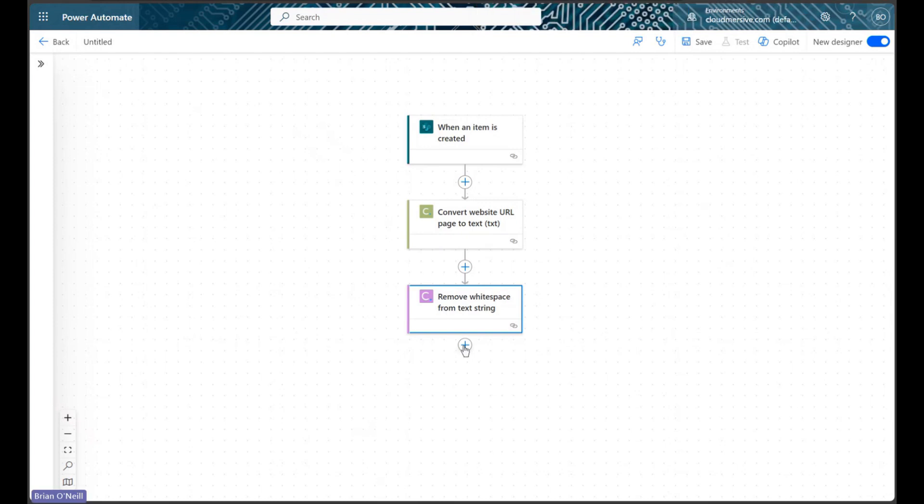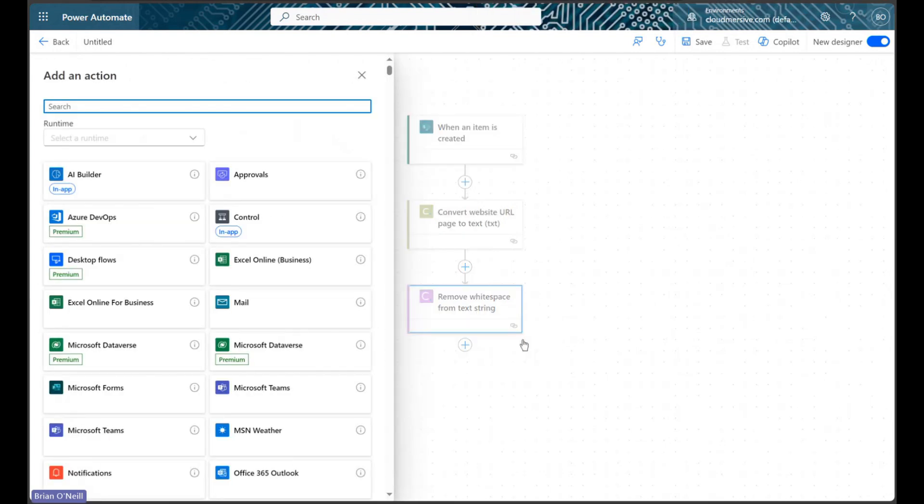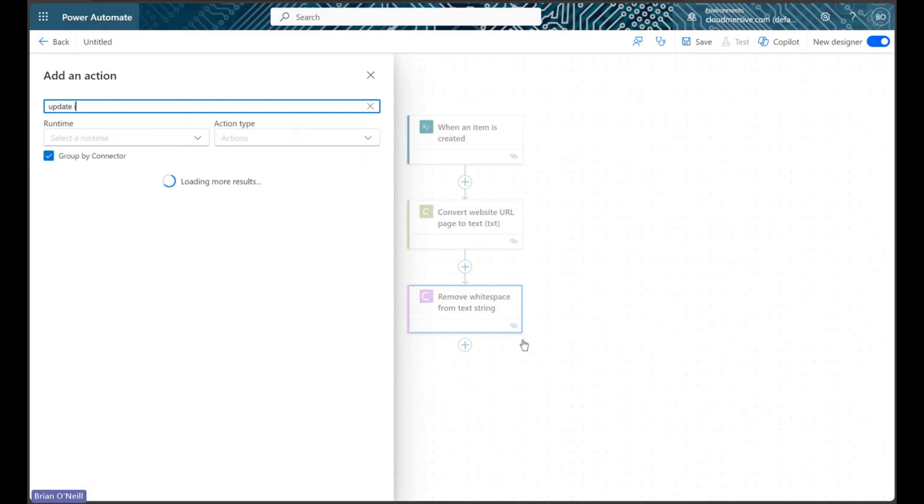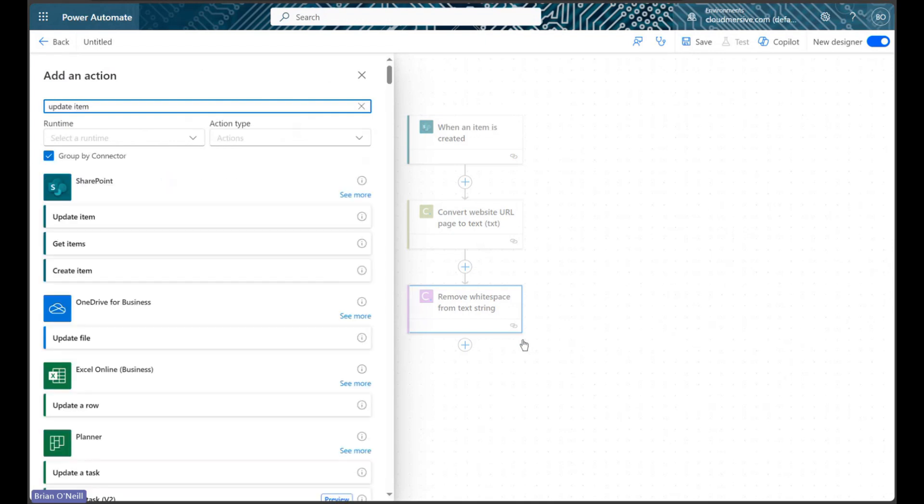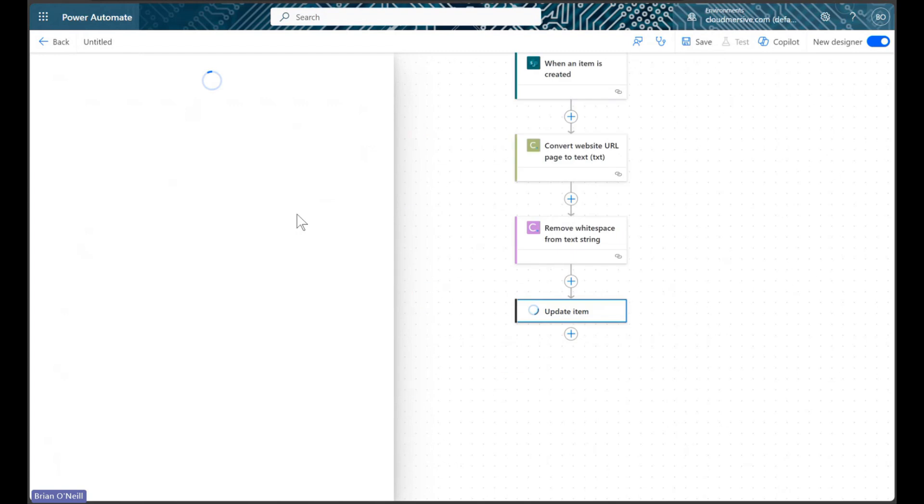In the final step of our flow, we will include a SharePoint update item action so we can add the URL text to a text column on our SharePoint list item.